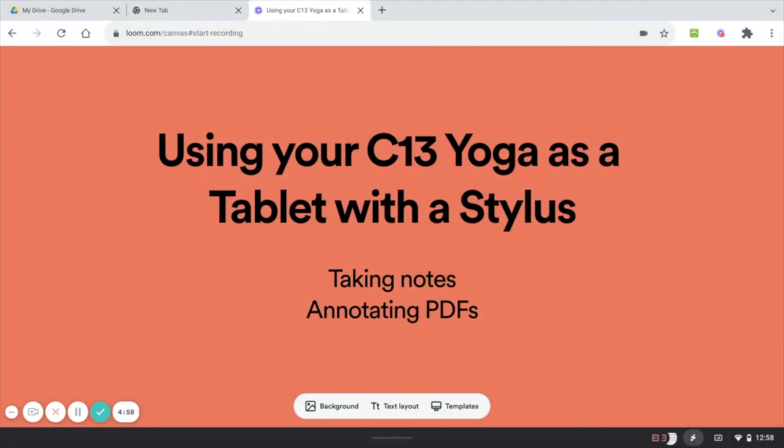Let's take a look at how to use your C13 Yoga as a tablet with a stylus. First, when you flip your Yoga screen around to turn it into a tablet, you'll probably want to prevent the screen from constantly rotating around as you move about your classroom.